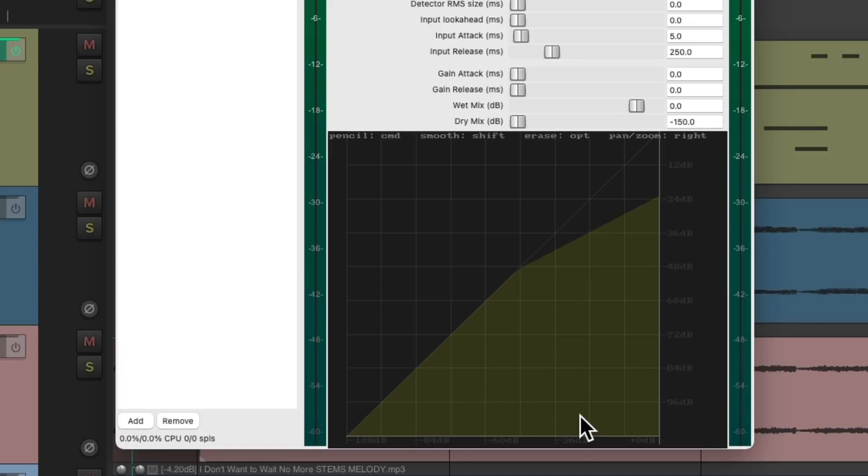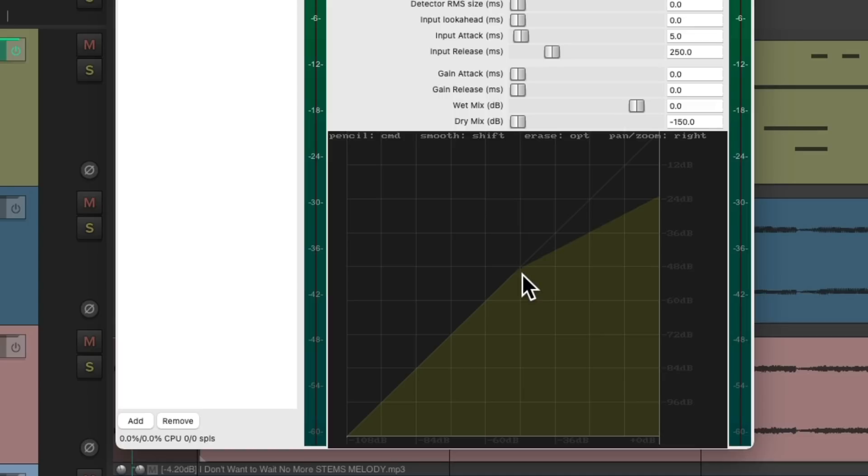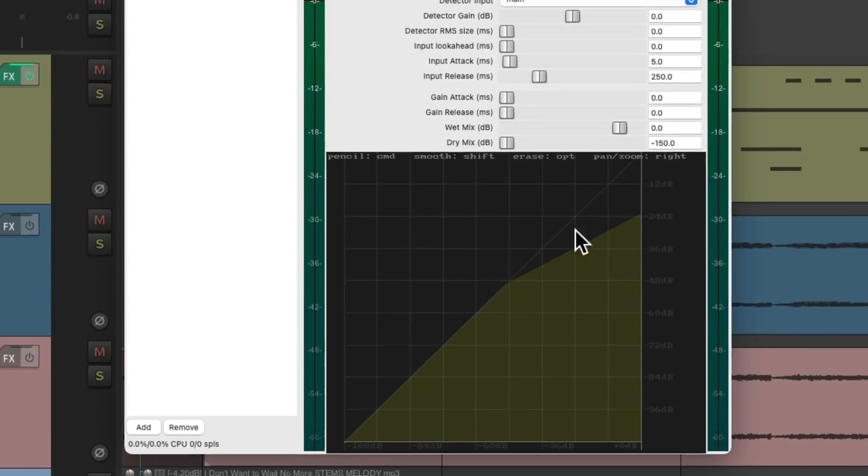And down over here is the input and over here is the output. So with this graph we can see what the compressor is doing. Everything above our threshold over here is going to be compressed at a two to one ratio. So it brings down the output over here and we can adjust where our threshold is with the detector gain.